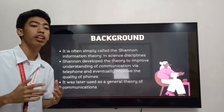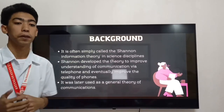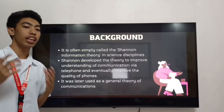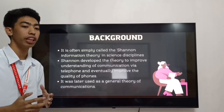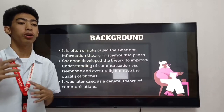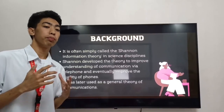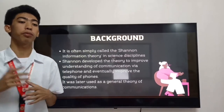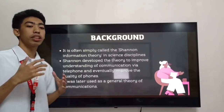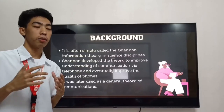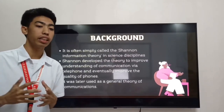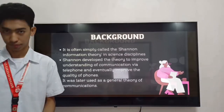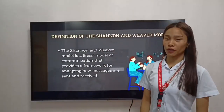Warren Weaver had a minimal role in this theory. Shannon developed the theory to improve understanding of communication via telephone and eventually to improve the quality of phones. Later, it was used as a general theory of communication, and it became one of the most widely used theories up until now. So let's proceed to the definition of the Shannon Weaver Model of Communication.